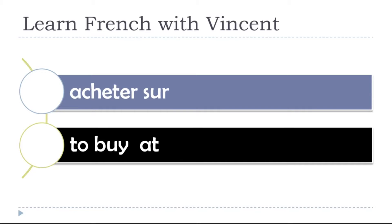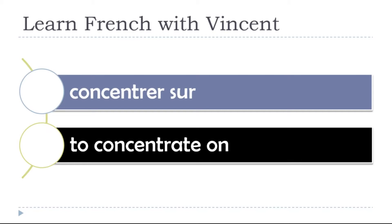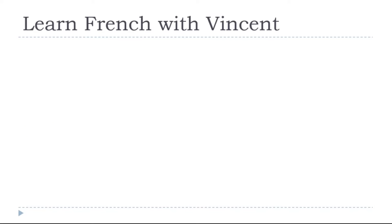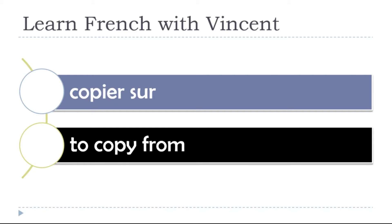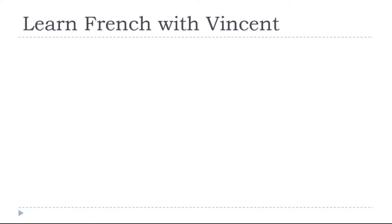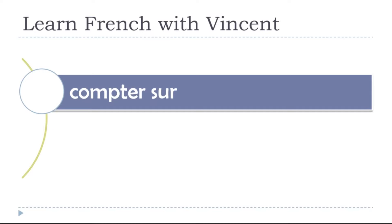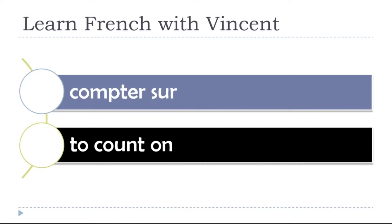To buy at, acheter sur, acheter sur, acheter sur. To concentrate on, concentrer sur, concentrer sur. To copy from, copier sur, copier sur, copier sur. To count on, compter sur, compter sur.